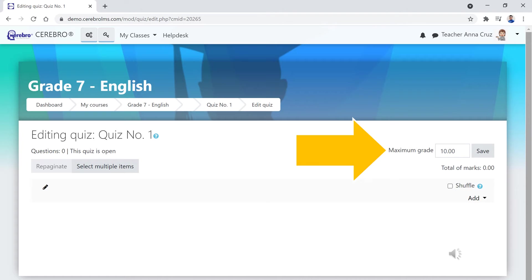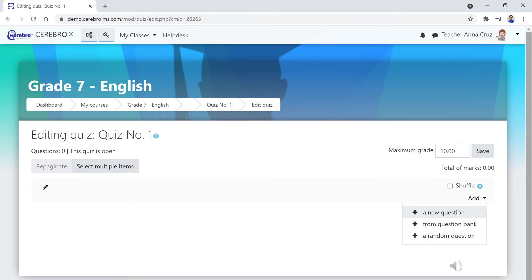If you would like to shuffle the questions automatically for every user, tick the shuffle text box. To add a new question, click the add button and select a new question from the drop-down menu.